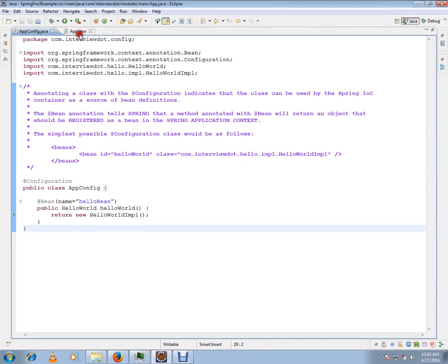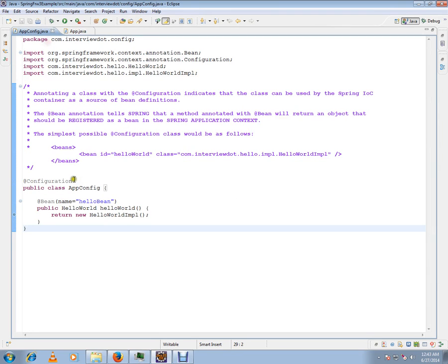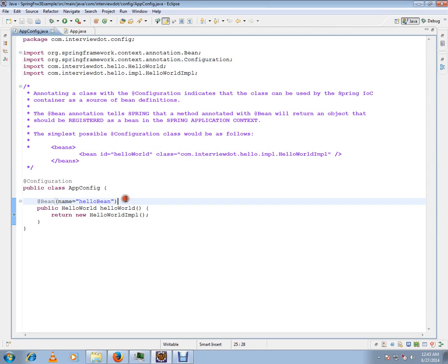Hi, this video is from Interview.com, a job portal. In this video I'm going to talk about @Bean annotation: what is its purpose and where to use it. Prior to Spring 3, we were using XML files.